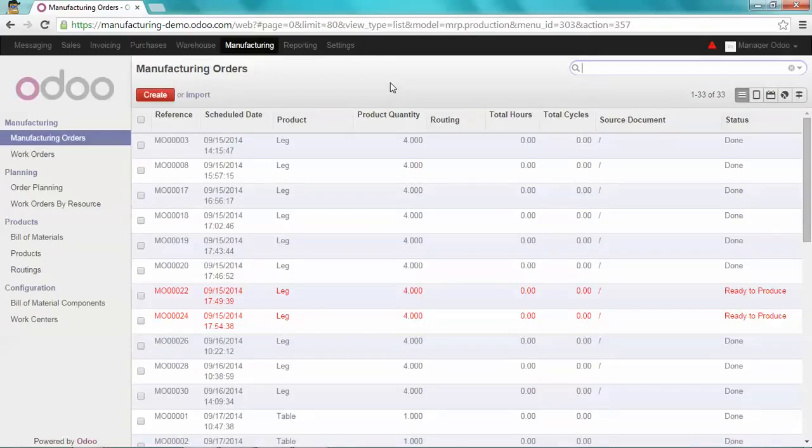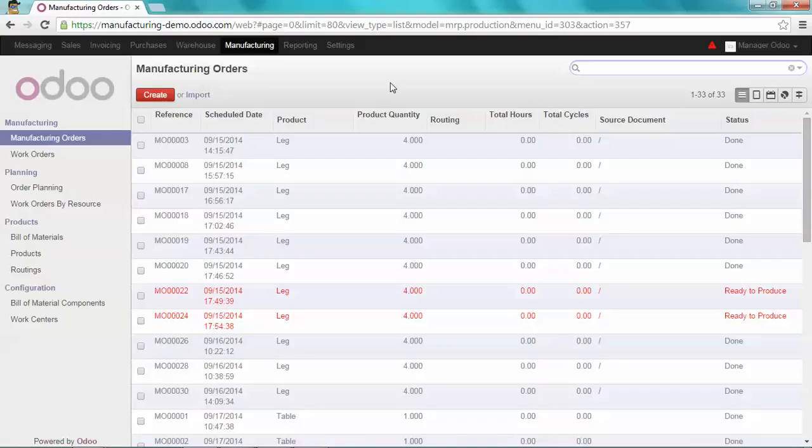To illustrate this example, we will take the same case as the previous video. We will sell to BlueHotel the Christmas table edition. Let's do that.